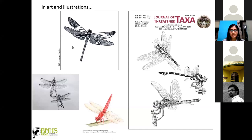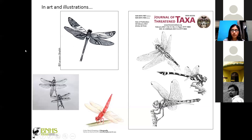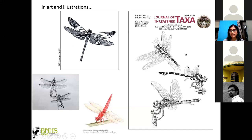This drawing is by one of my colleagues, Miss Parveen, who drew this beautiful zentangle of a damselfly for one of our gatherings. There are also various scientific illustrations — dragonflies and damselflies are used in publications like the Journal of Threatened Taxa, where illustrations appeared in one of their issues. That was a brief look at how we can relate to them.